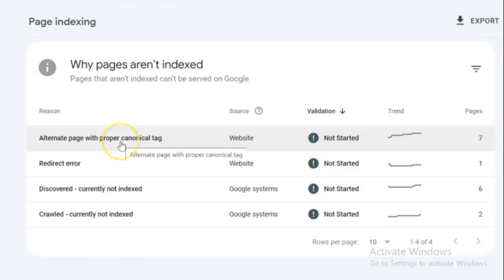SEOs are quick to dismiss pages with this status and move on with their day. But here's where it gets interesting — there could be pages in there that you do want to have indexed.